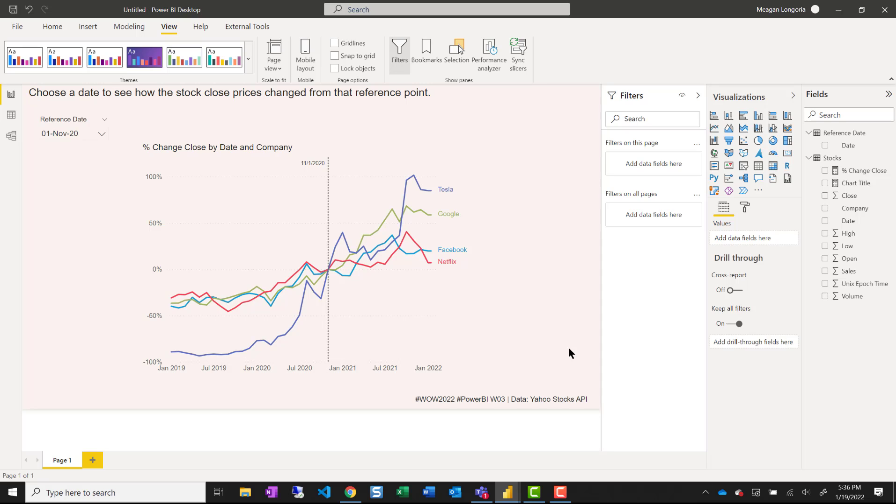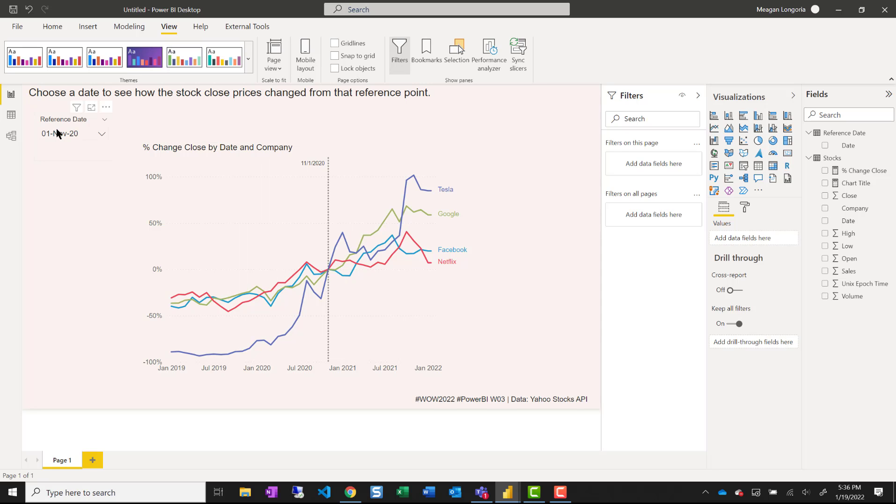So before I publish this to a real audience, I would make sure that I have checked accessibility, color contrast, set my tab order, check to see how these colors look together for people who have color vision deficiency, all of that fun stuff. But that is how you calculate a percentage change from values at a specified reference date. Thanks for watching.